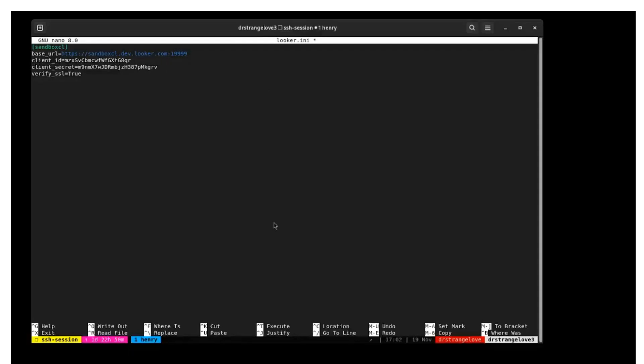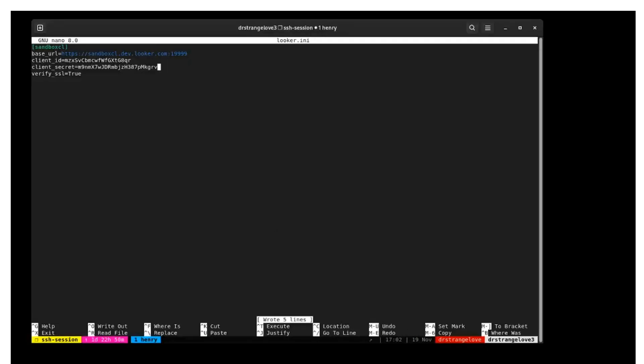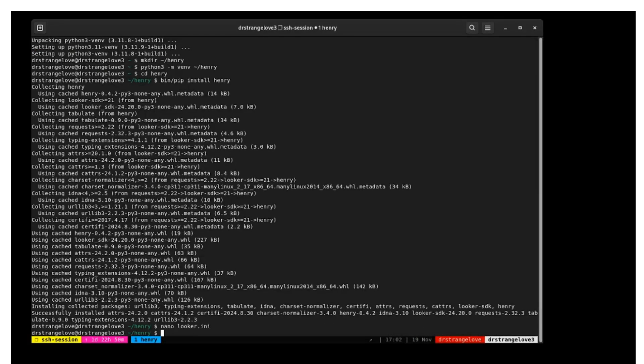Lastly, verify SSL should be set to true. Now save the .ini file and exit.